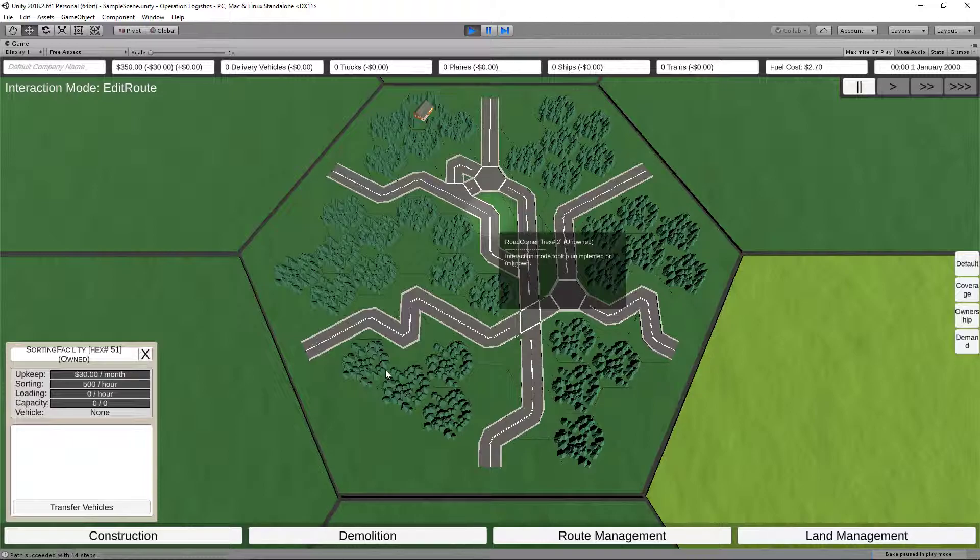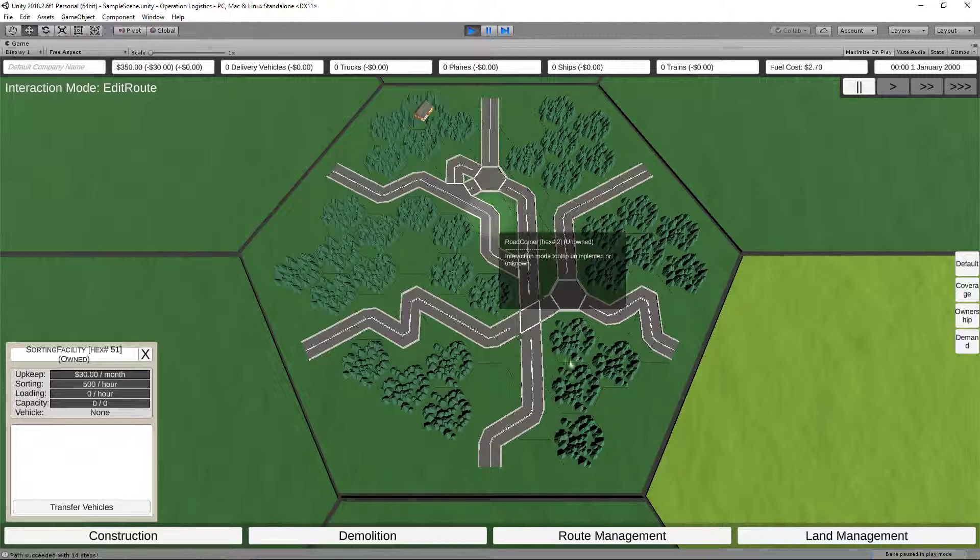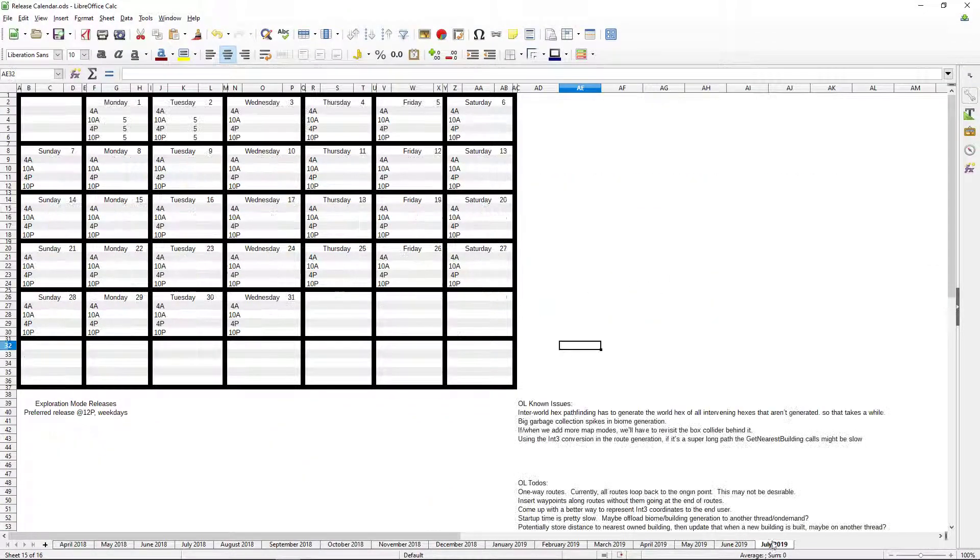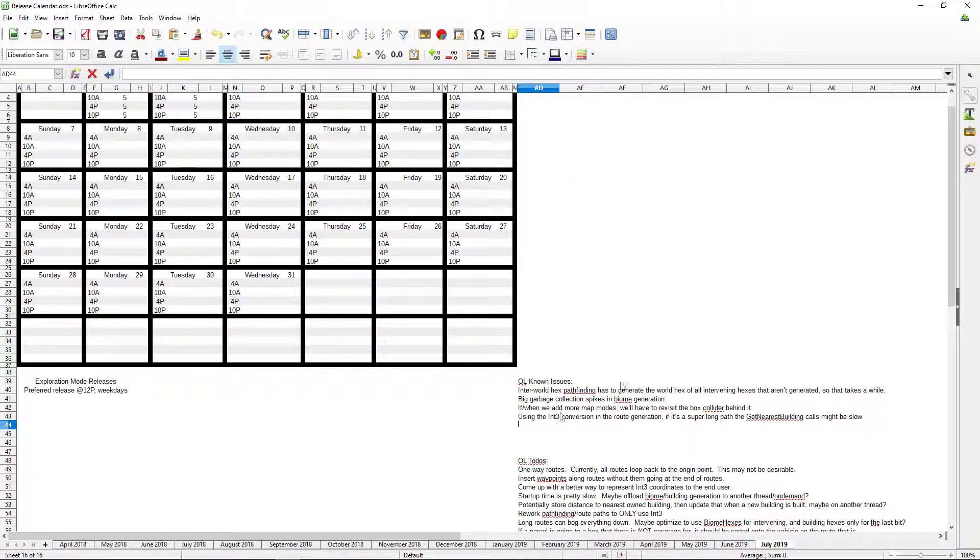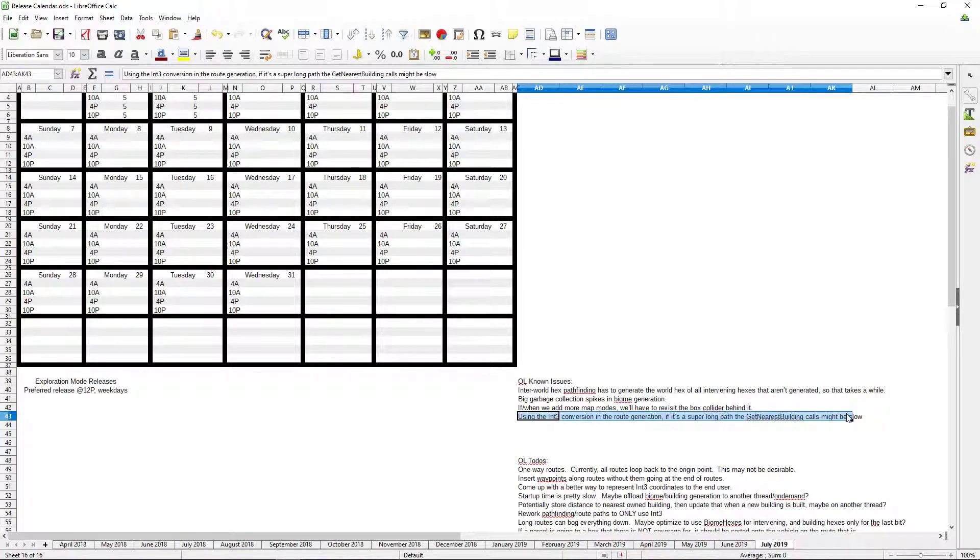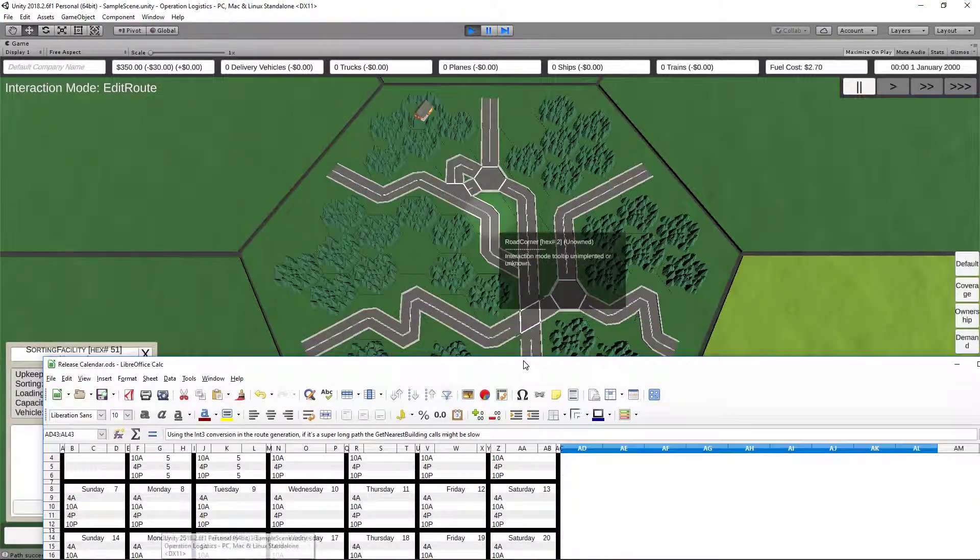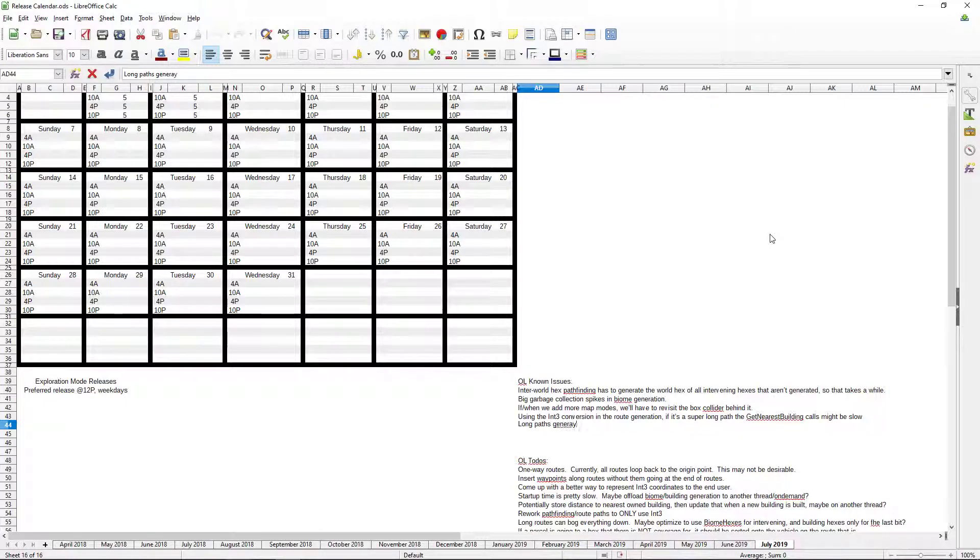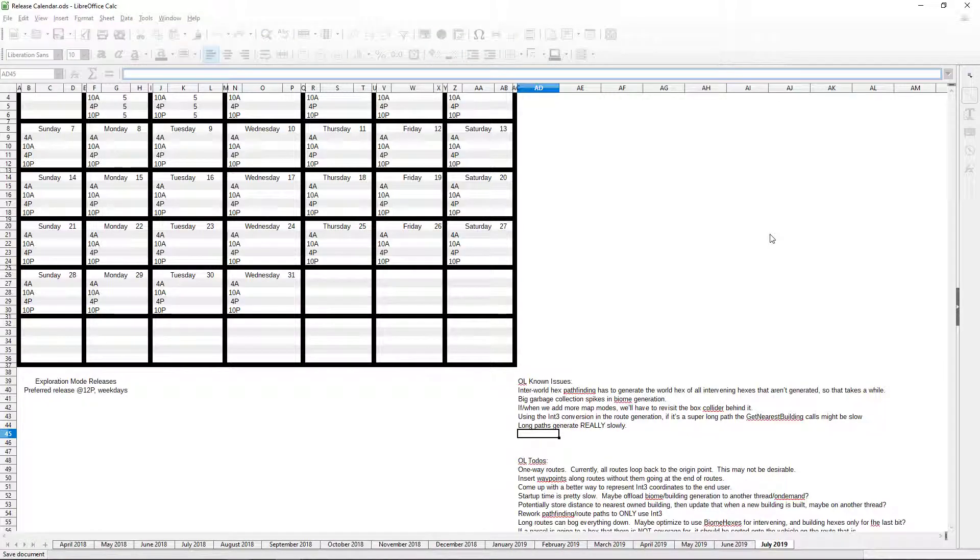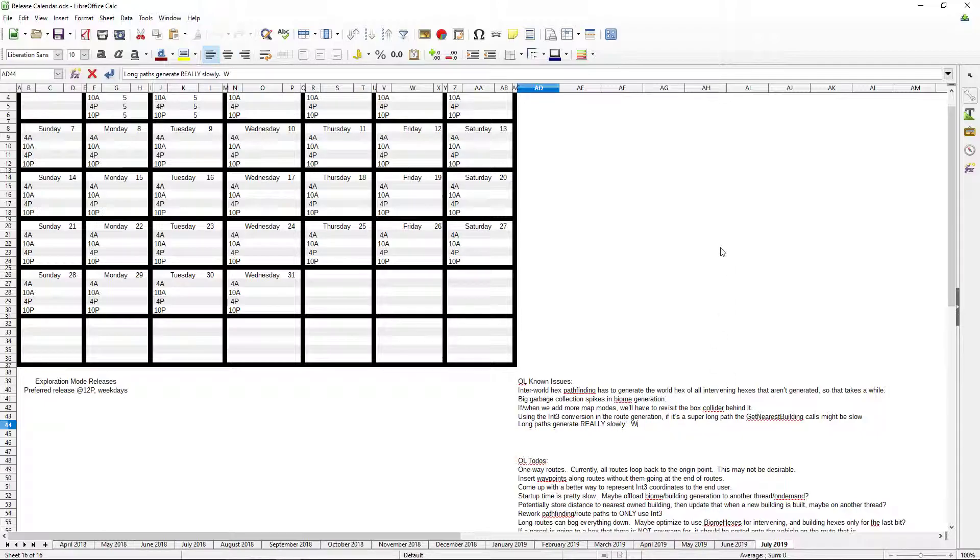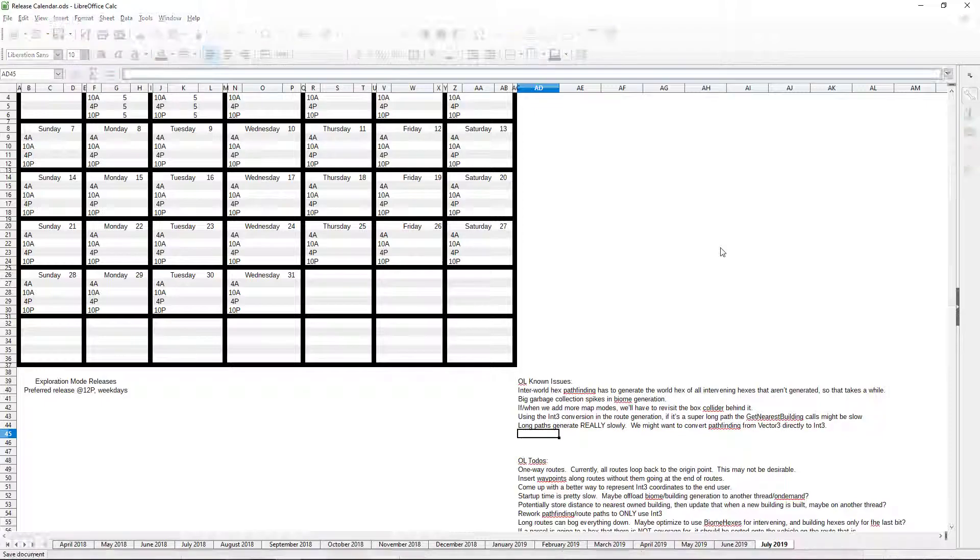However, it needs a lot of work. So, I expect Phase 2 will probably be something like another 250 days or something. It's going to be interesting, because there's a lot ahead of us. It's a long, long road. I suppose when I'm only working on it for 15 minutes a day-ish, I mean, technically, I record in recording sessions of four to eight at a time, so I work on it for usually around an hour to two hours a day. But even so, that's not a lot in terms of game development. So, that's kind of the plan going forward, is I'm going to take a quick break from Operation Logistics, and I should write down that in the known issues, I mean, it could be the get nearest building calls. It could be this right here, using the int3 conversion in the root generation. If it's a super long path, the get nearest building calls might be slow. This is a pretty long path. So there is that. However, long paths generate really slowly. Okay. We might want to convert pathfinding from vector3 directly to int3.